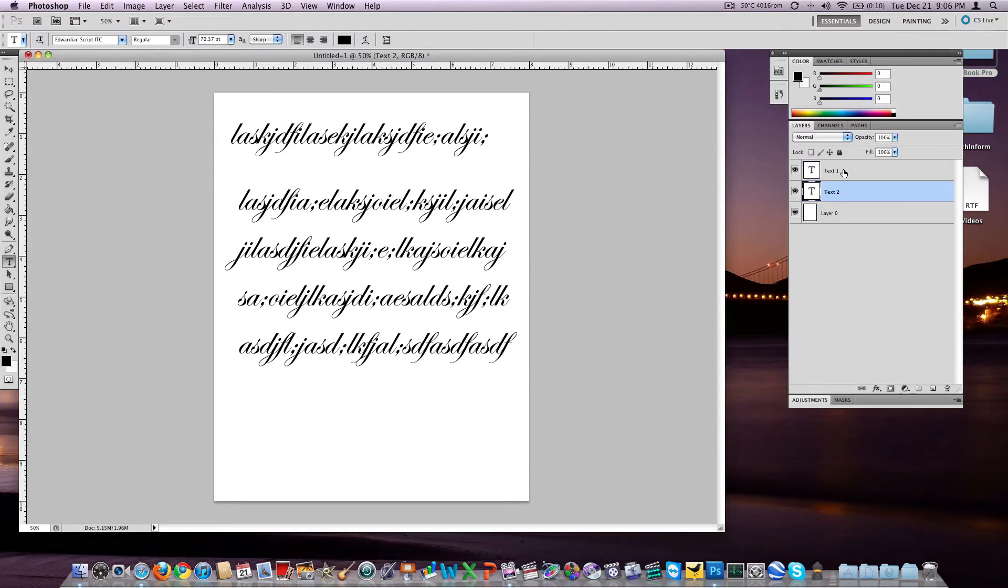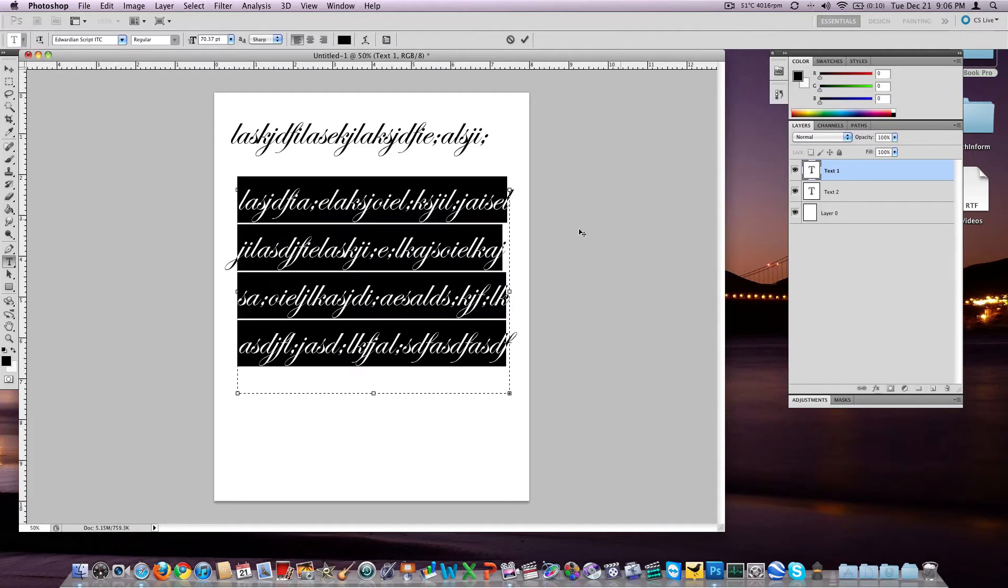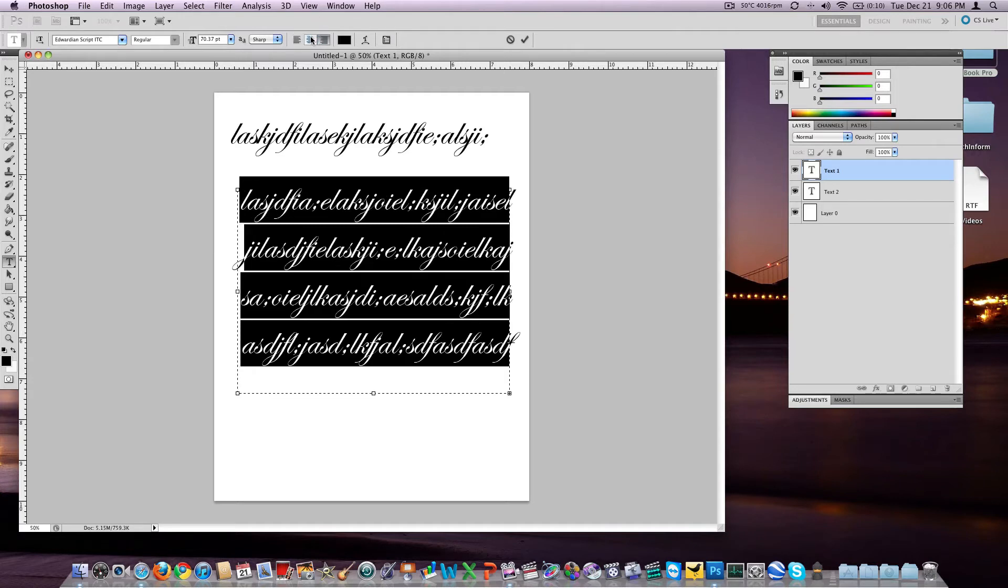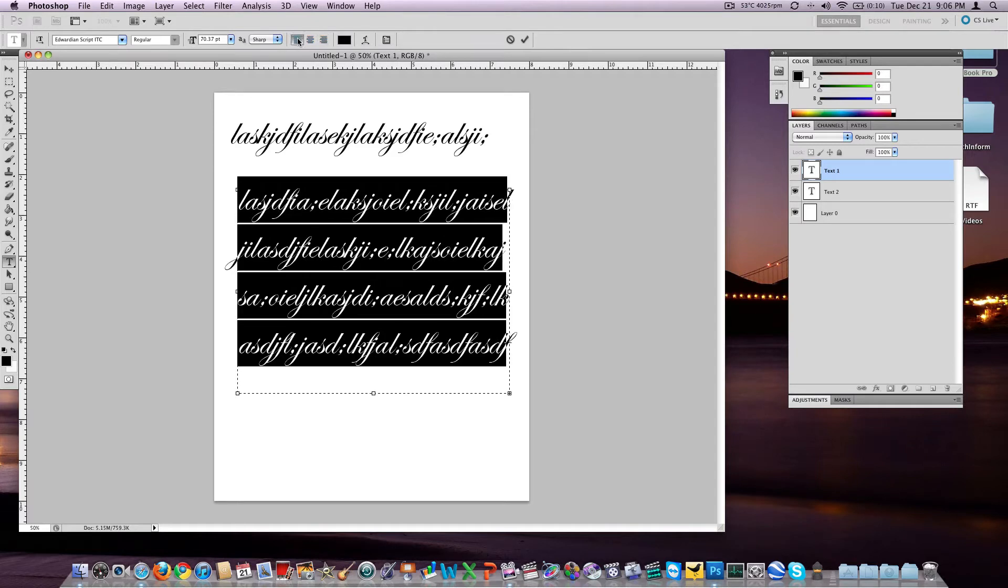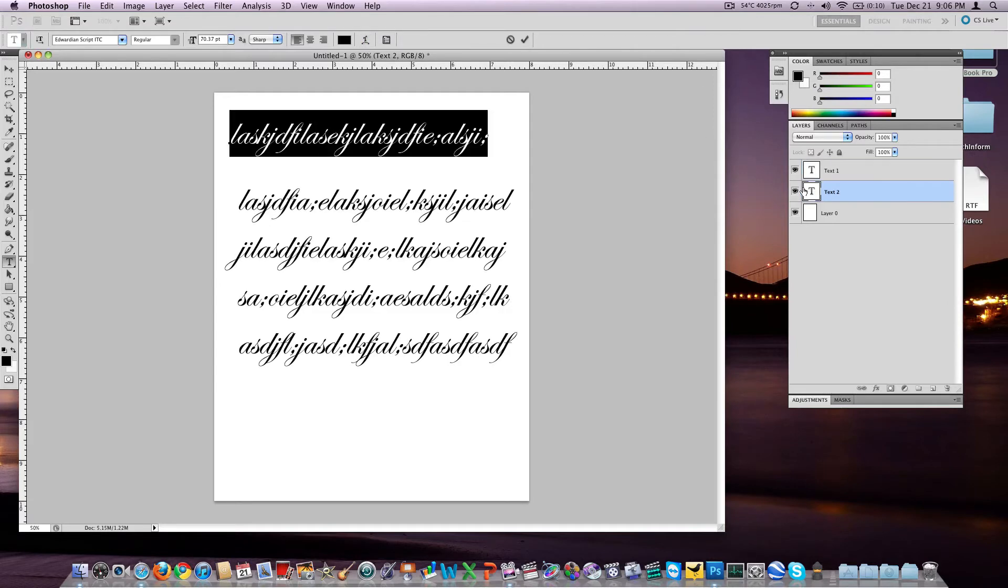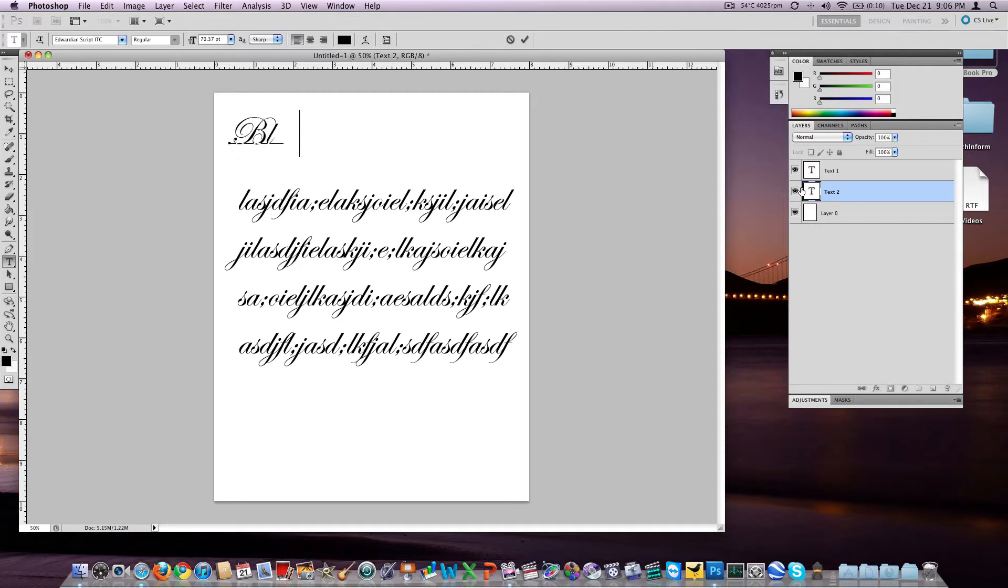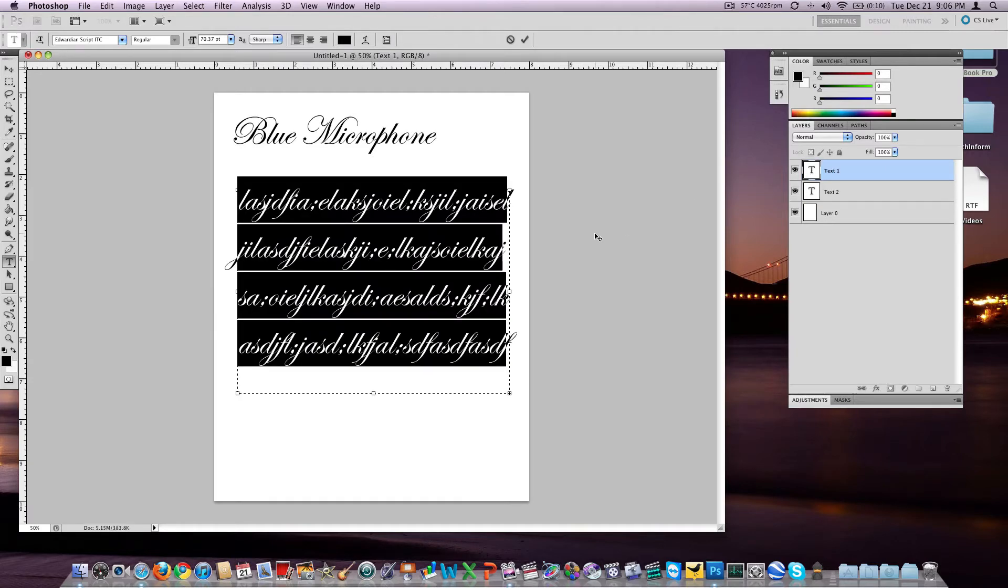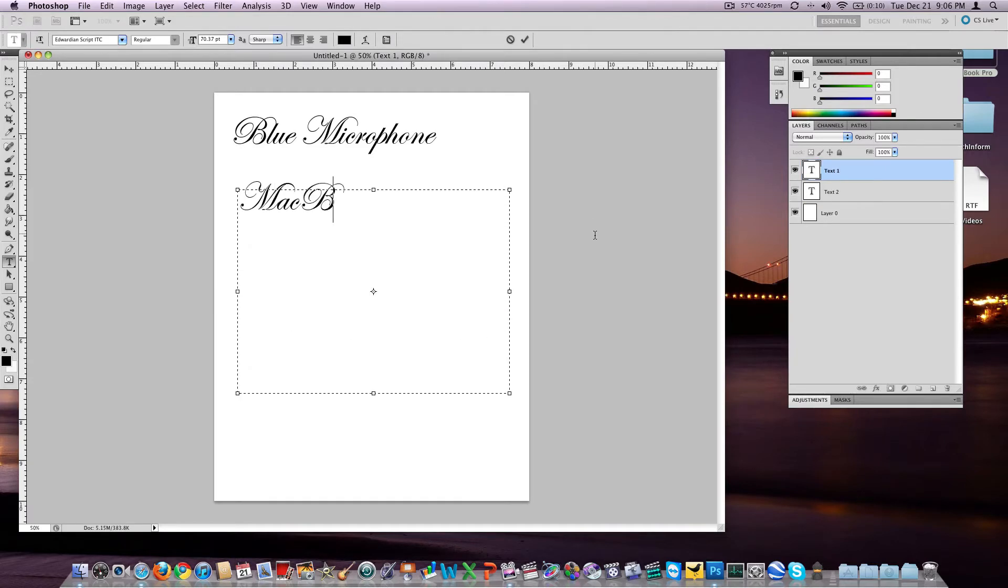From here we can of course edit that text, maybe we spelled something wrong. If you double click on the T, it's going to bring you back to this box where you can change your font color, your script, your size, your sharpness, orientation within itself, align left, align center, and align right, give it a text warp, adjust all these fine tune settings, and of course add effects. We'll make the top one say blue microphone, and then we'll make the bottom text group say MacBook Pro.